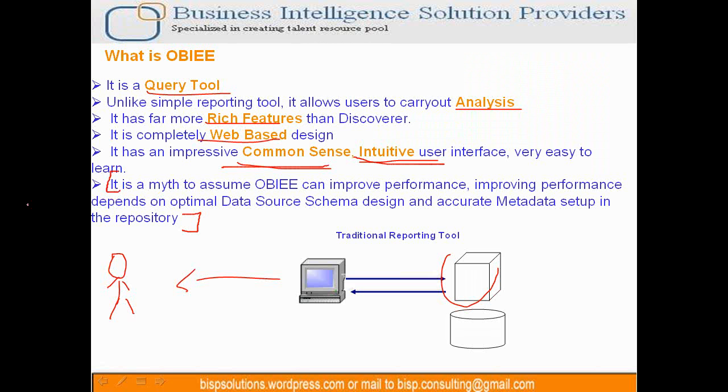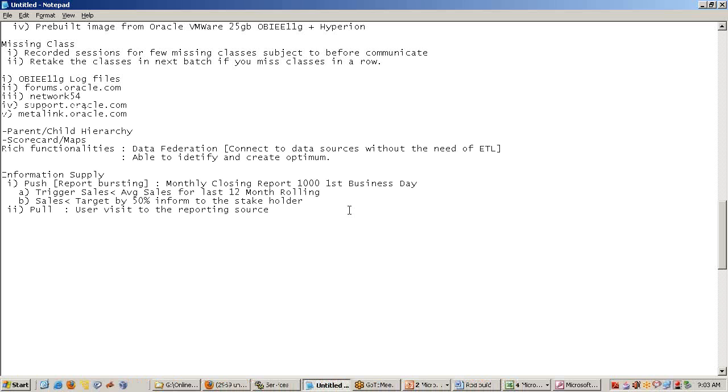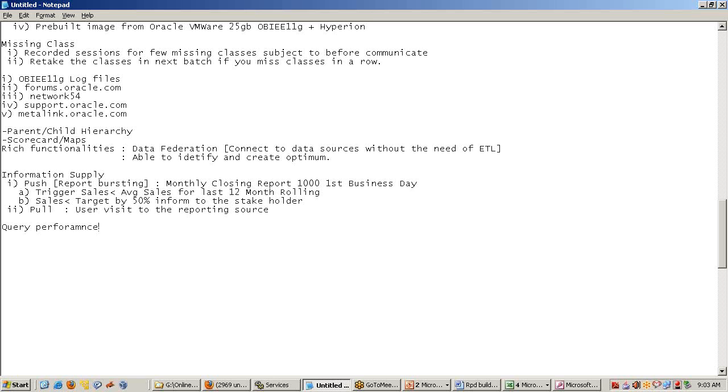It is a myth to assume OBI can improve performance. Improving performance depends upon optimal data source. Query performance greatly depends - I say 70% of query performance depends upon underlying database design. 30% the reporting tool can contribute.